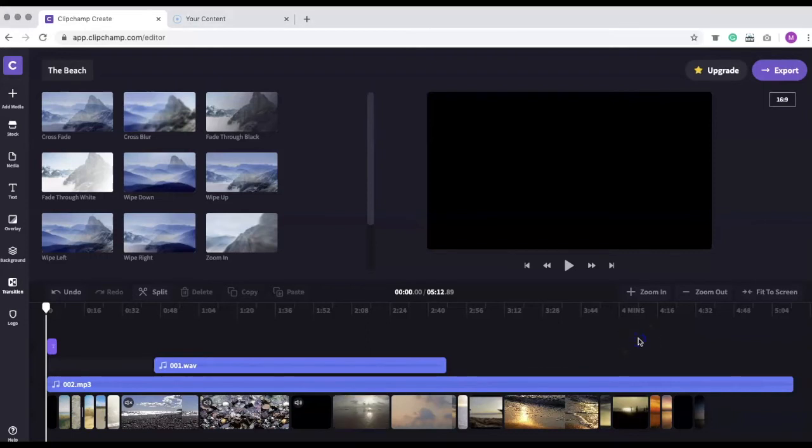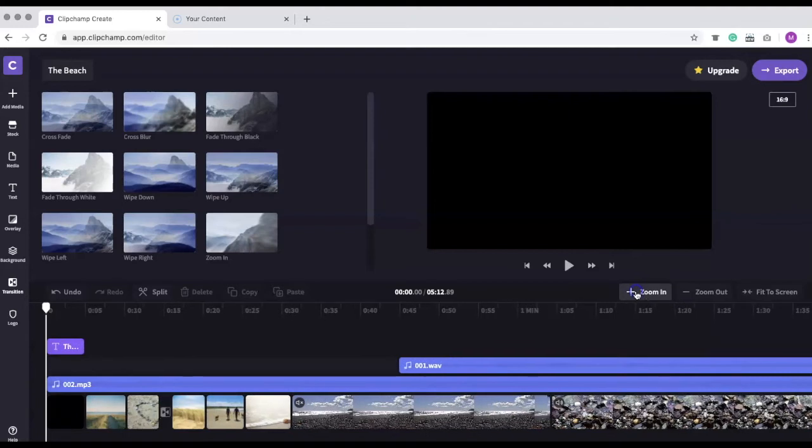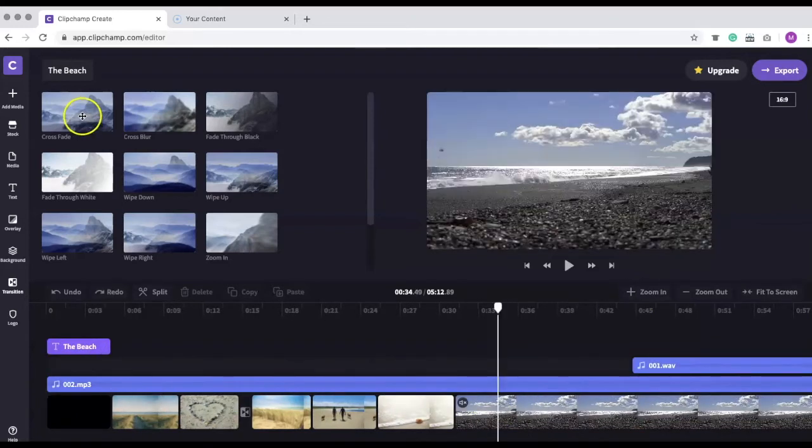Let's zoom in to get a closer look. We'll also add more transitions.